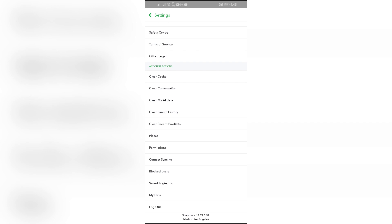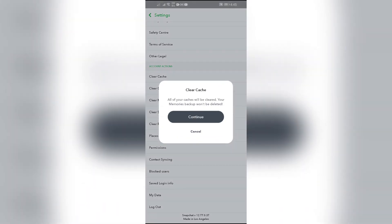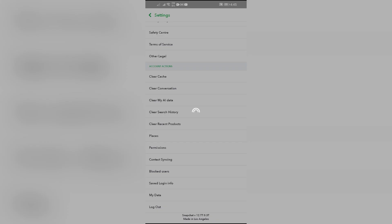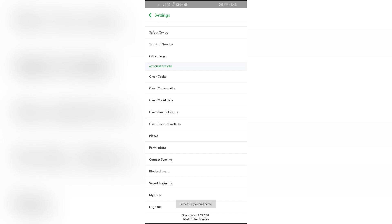Then you will find this Clear Cache option into Account Actions. Just simply click into that Clear Cache and confirm the process. Then your Snapchat app cache will be cleared, then this problem might be fixed.